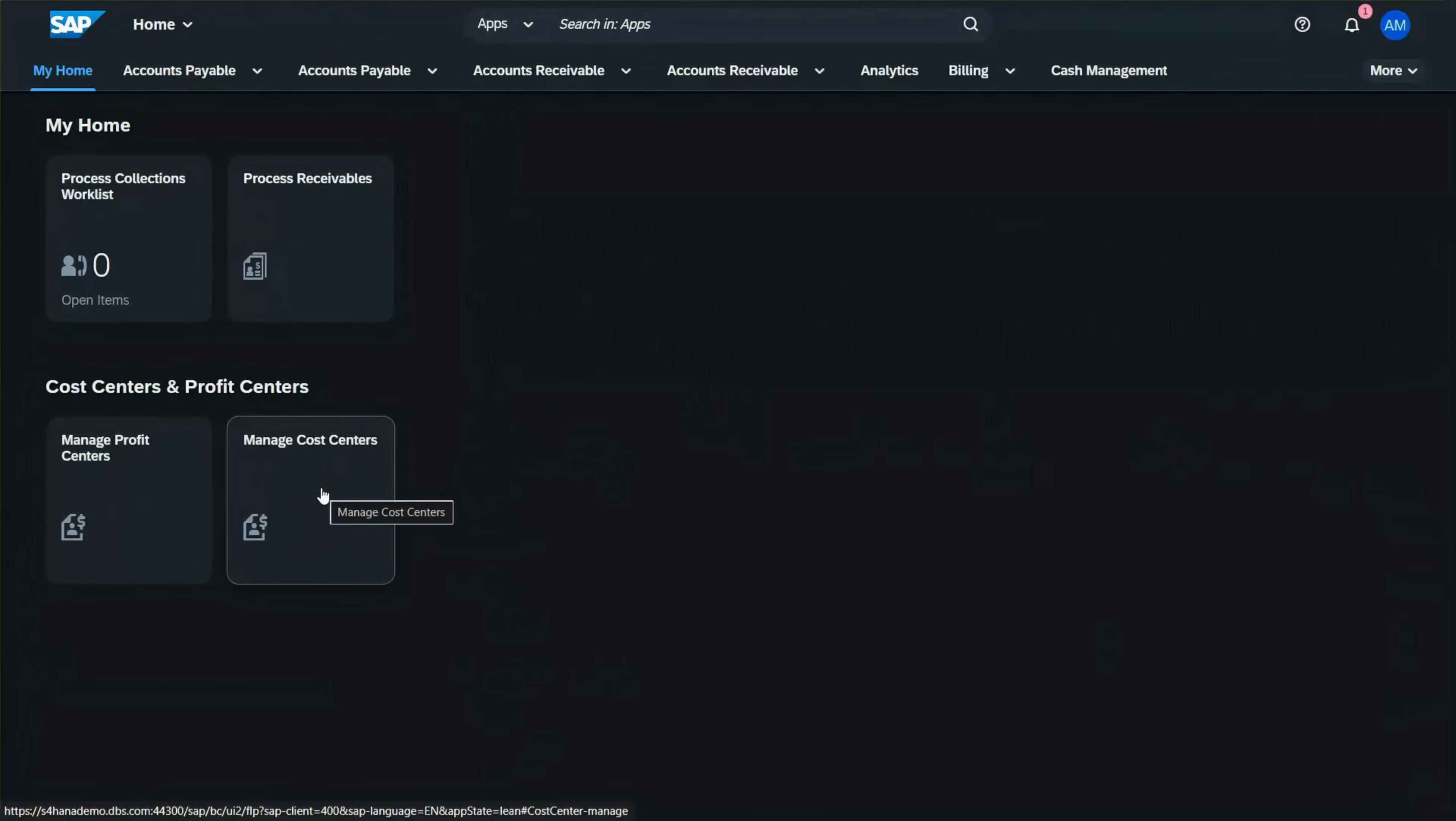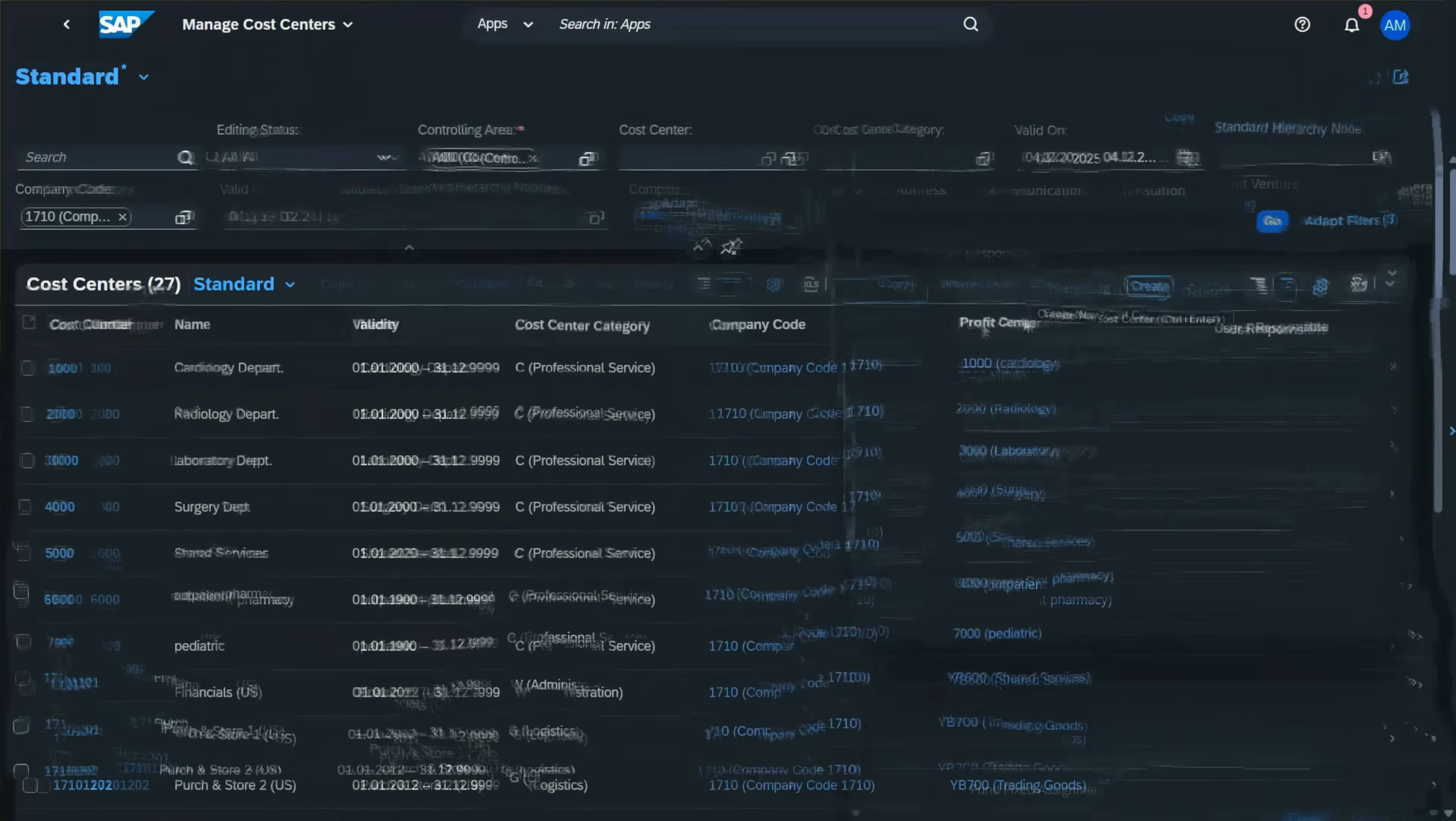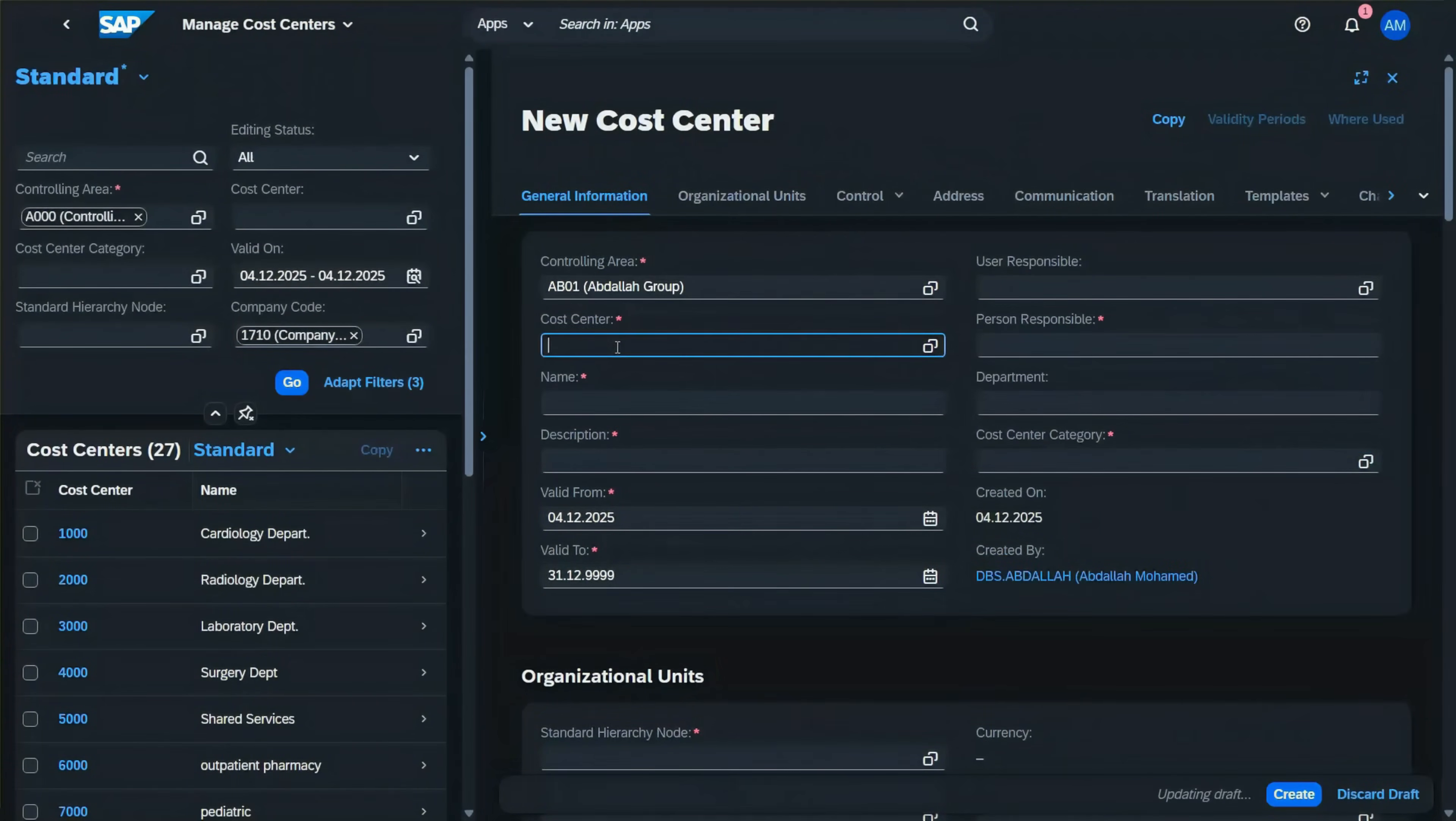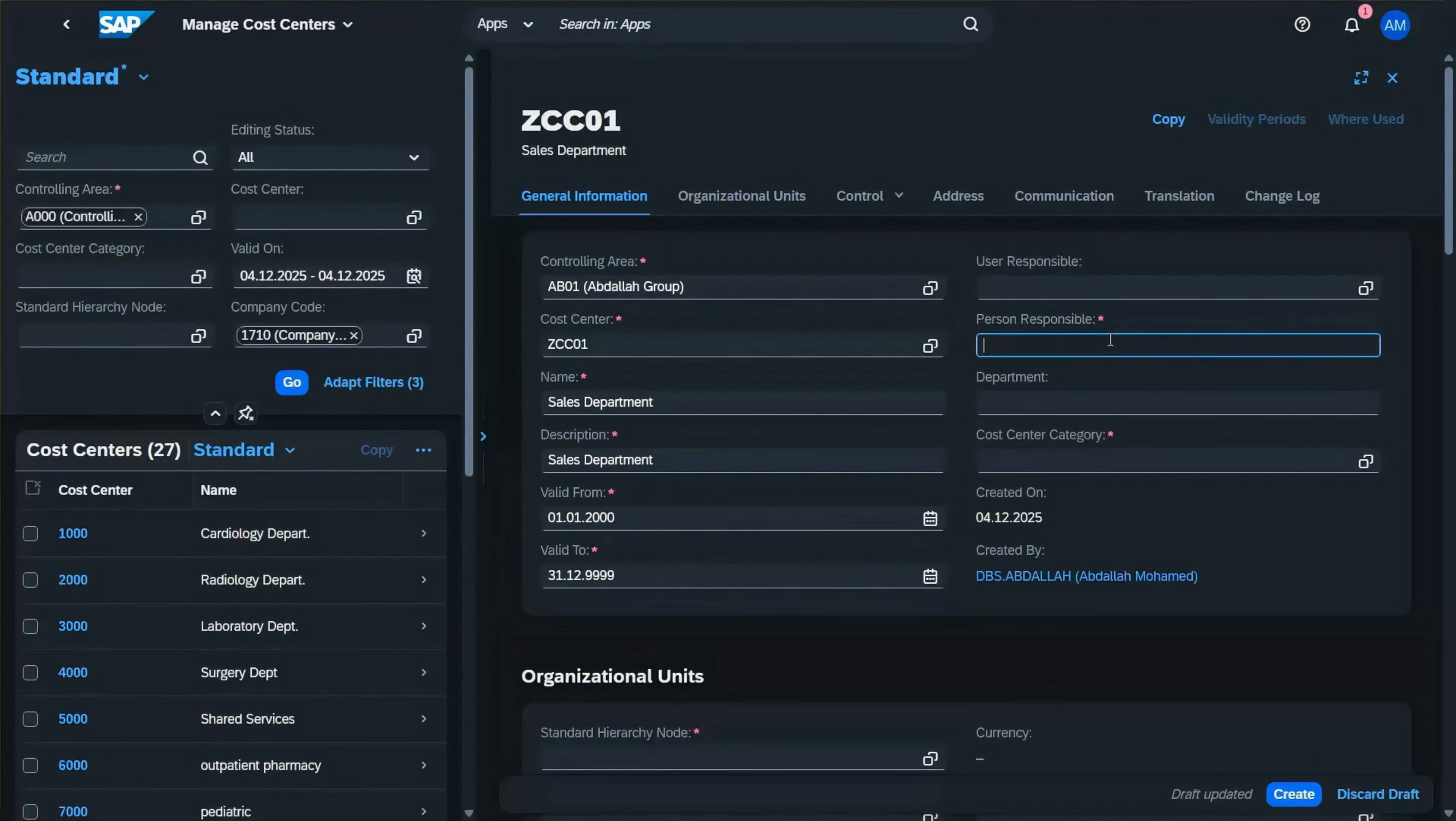Now let's go back and create the cost center. Select the controlling area, the cost center code, and description: Sales Department. Enter the valid from date.